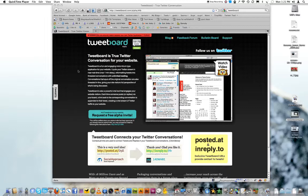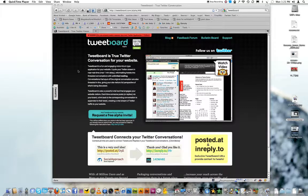All right, party peoples. This is a little demonstration of TweetBoard.